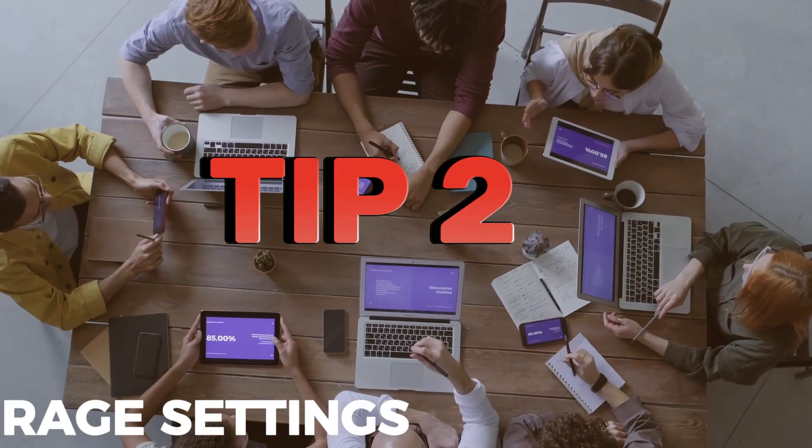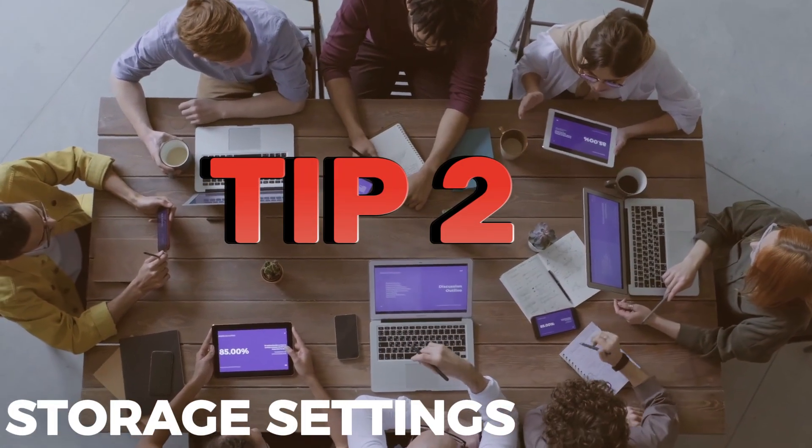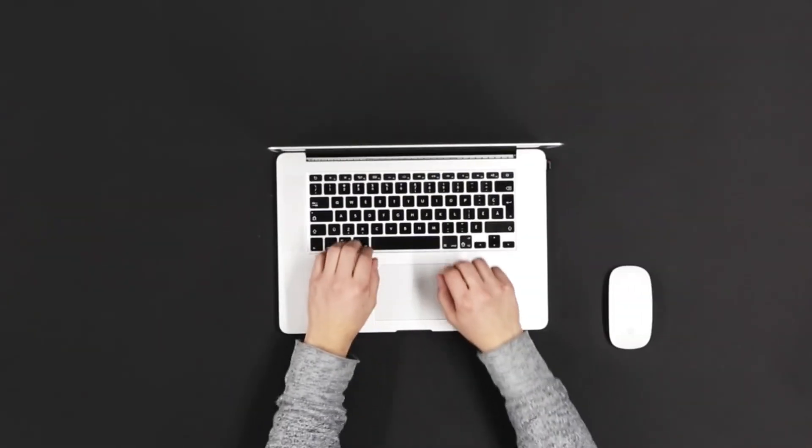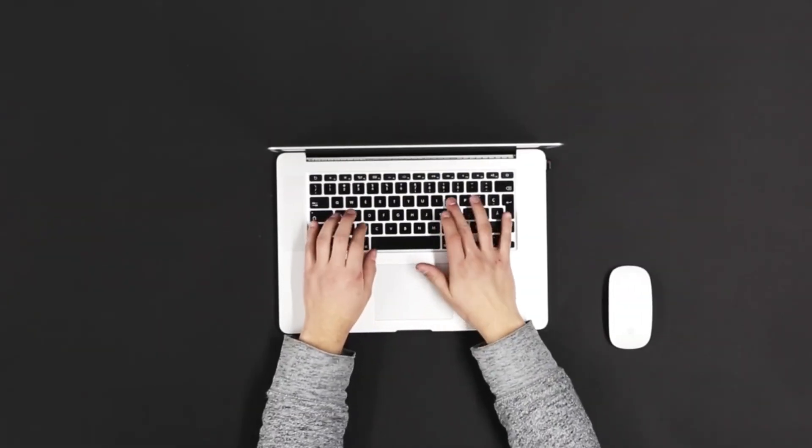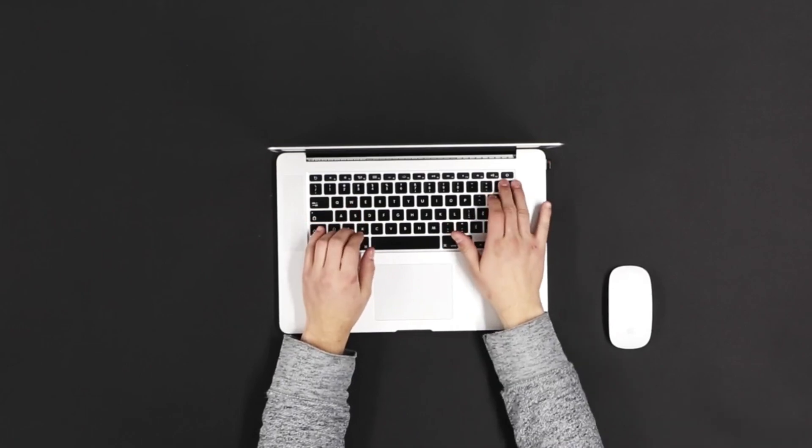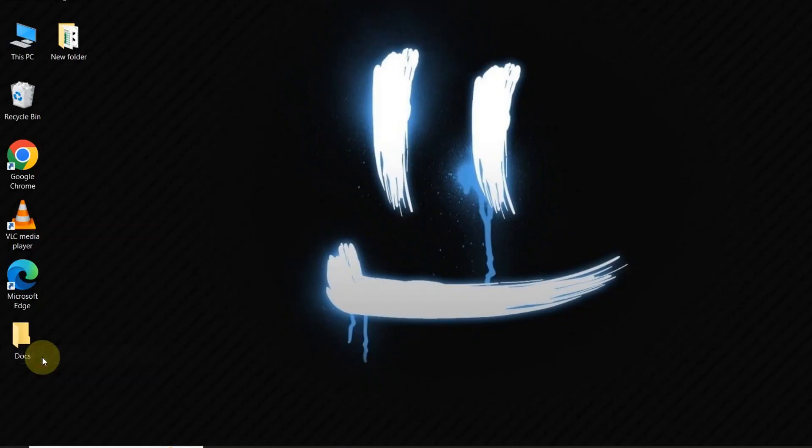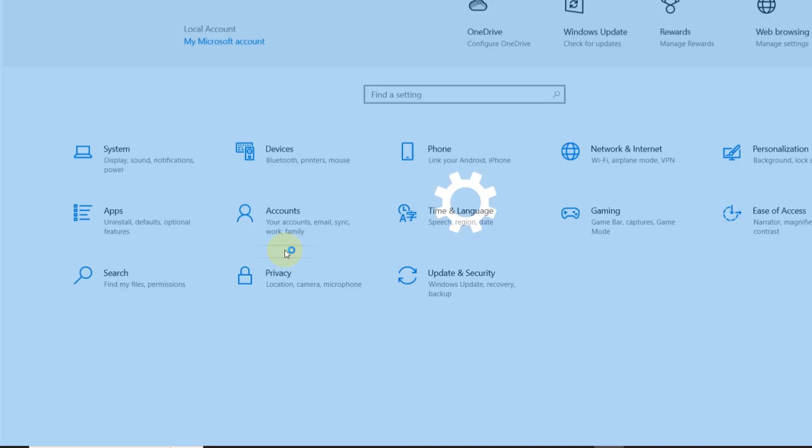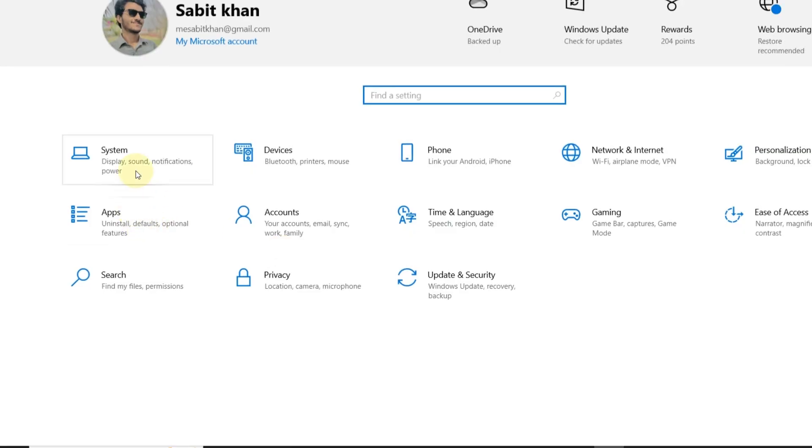Tip 2: Storage Settings. Another method is through the Settings menu. Go to Settings, then click on System and choose Storage.